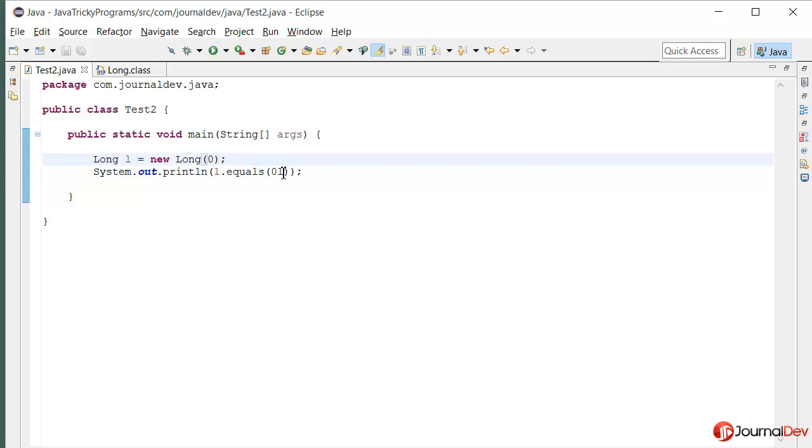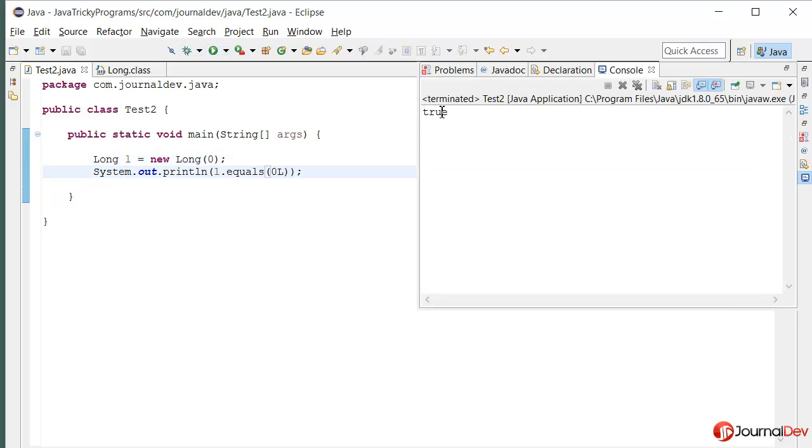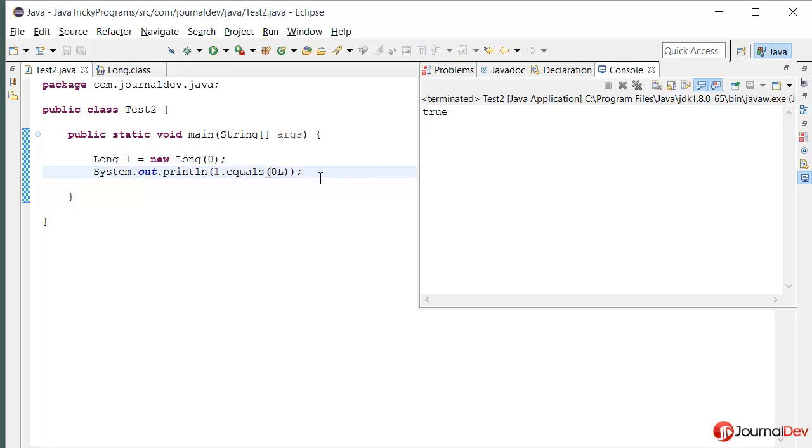So that's the output. Similarly, if I say capital L, then also it's true.